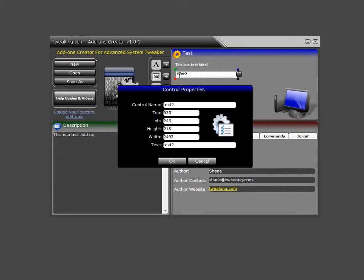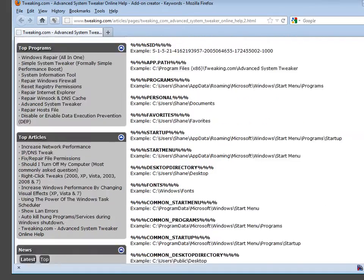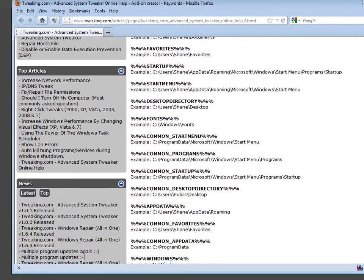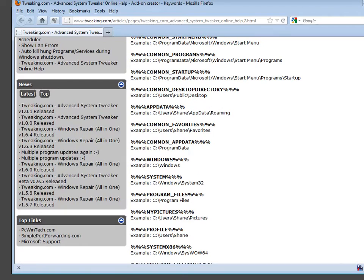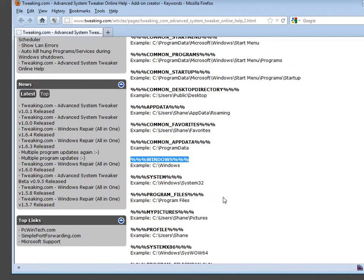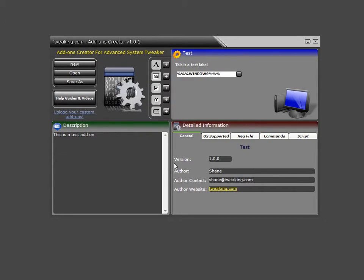Now, the program supports some keywords that you can use as well. The program will replace these keywords with the proper values. So the online help file that I have shows the current list of keywords. So in this case, just for this test, we're going to put in the keyword to have that text box show us the path to the windows directory. And so when the control is loaded in the main program, this will be replaced with the proper path.